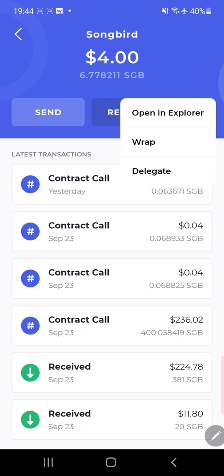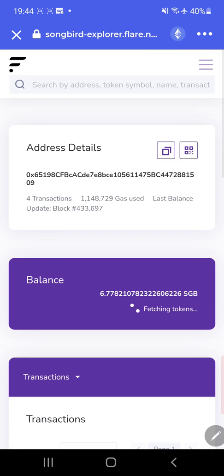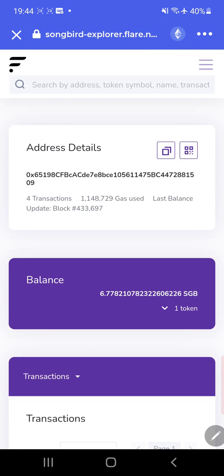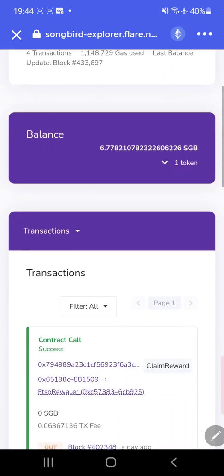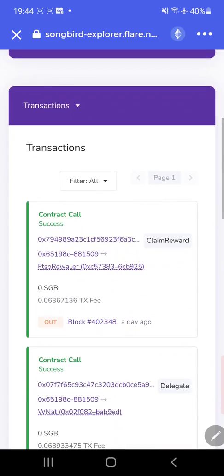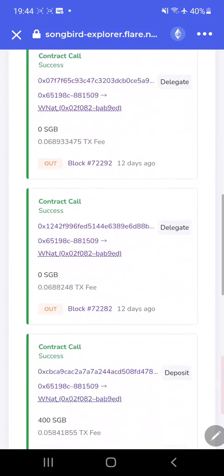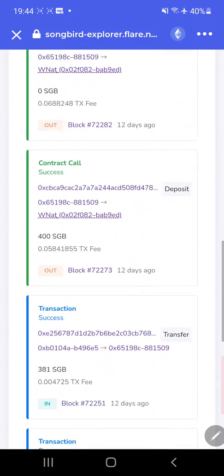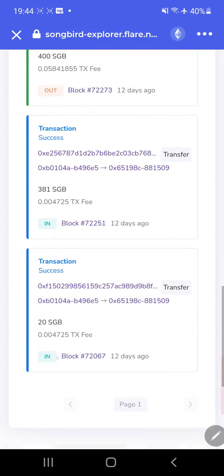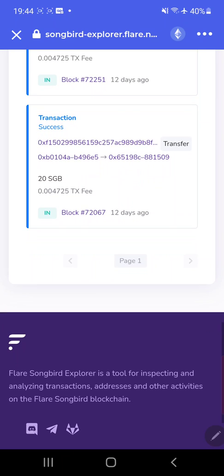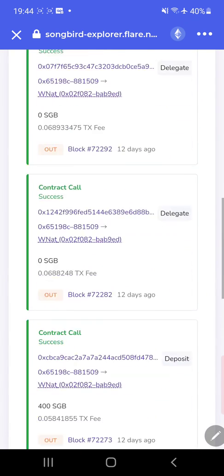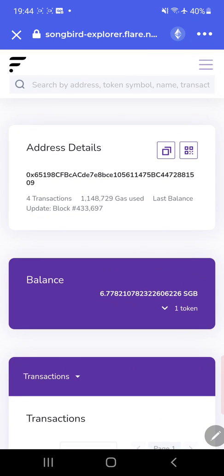So you hit Songbird, you hit the three dots, now you're in the open explorer. If you're not familiar with Explorer, what Explorer is for blockchain: basically, as you can see, it'll show your balance and your account details right there, but also it shows all these transactions that are going on for the whole blockchain.